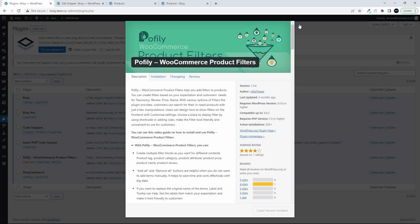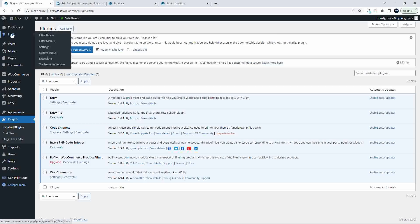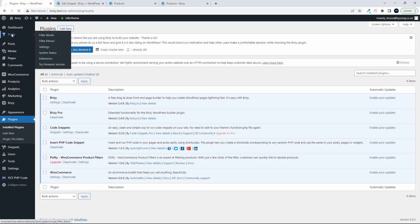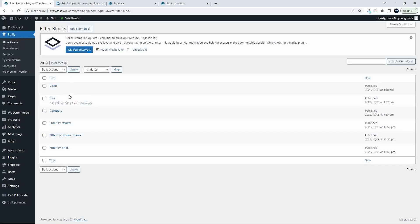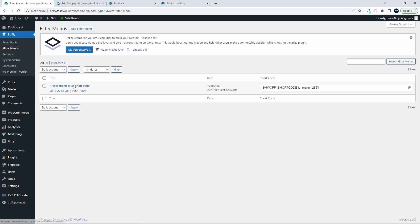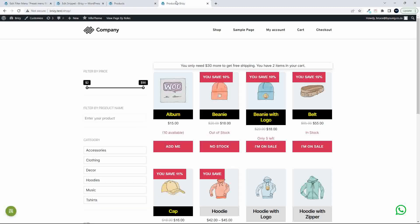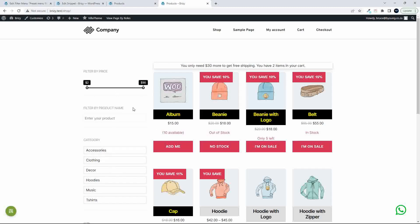To show you how that works, I'm going to expand here on the left, head up to the top here to POFILY, and then I'll just show you the basic workings. You have filter blocks and then you have filter menus. The filter menu allows you to create more than one menu on your page, and in that menu you can create different filters. And then on your page, you can position those menus in different places.